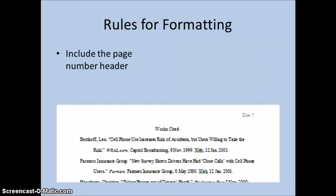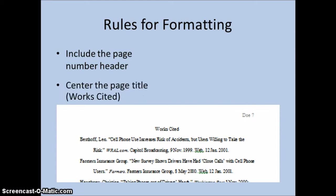The Works Cited list appears at the end of your paper, and it's part of your paper, so it gets a header with a page number like every other page. The title of the page, Works Cited, is centered, but nothing else special is done to it.